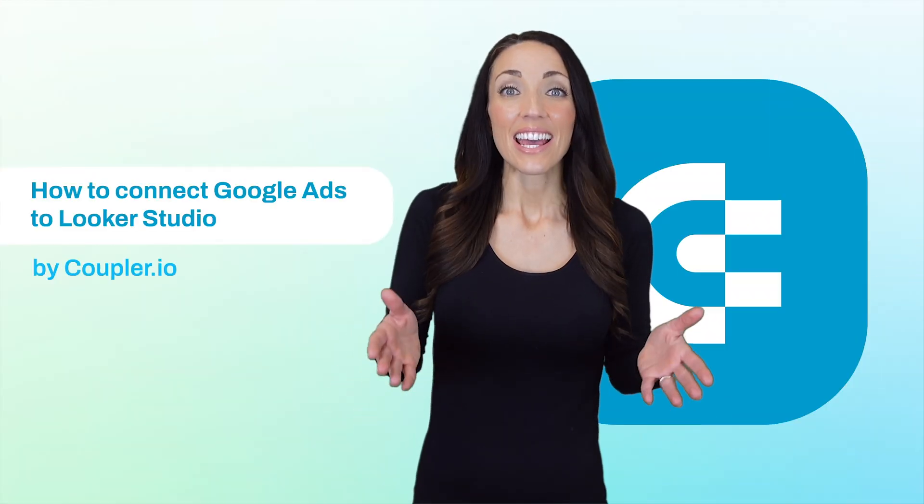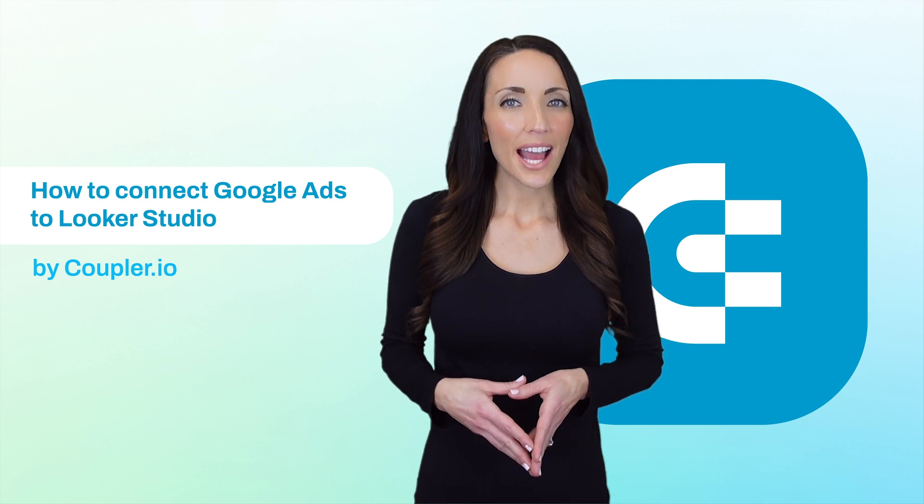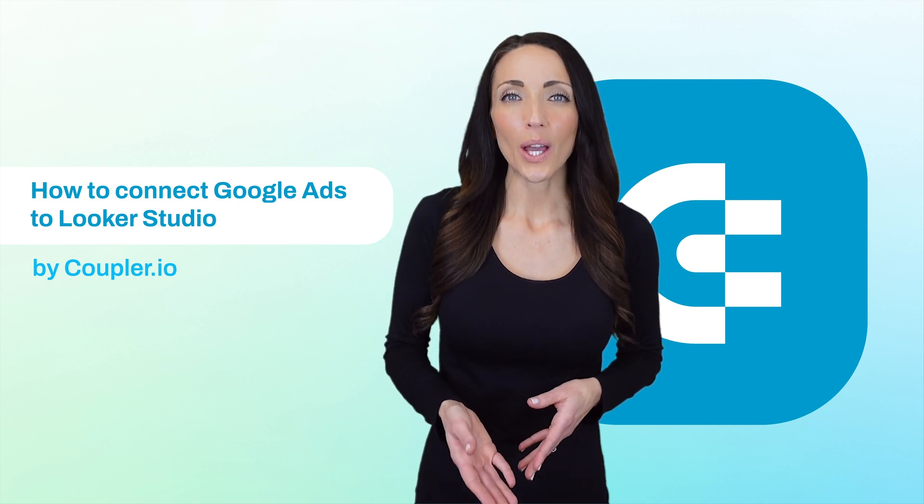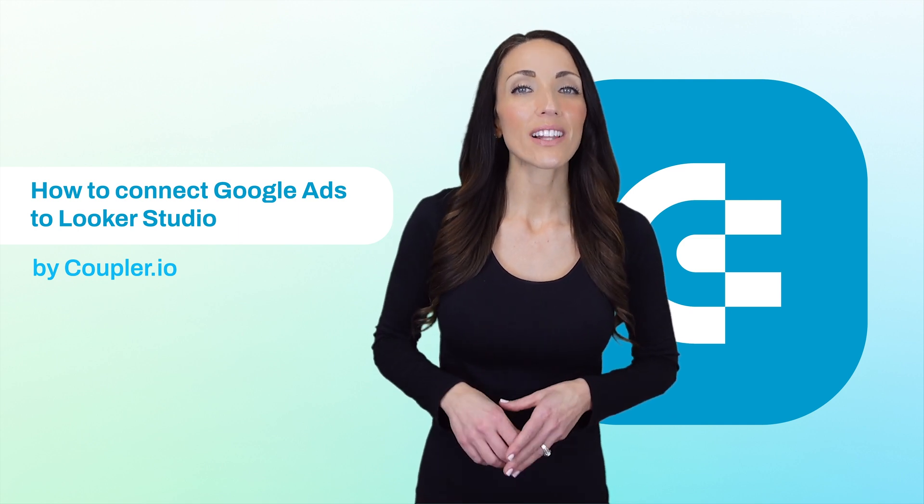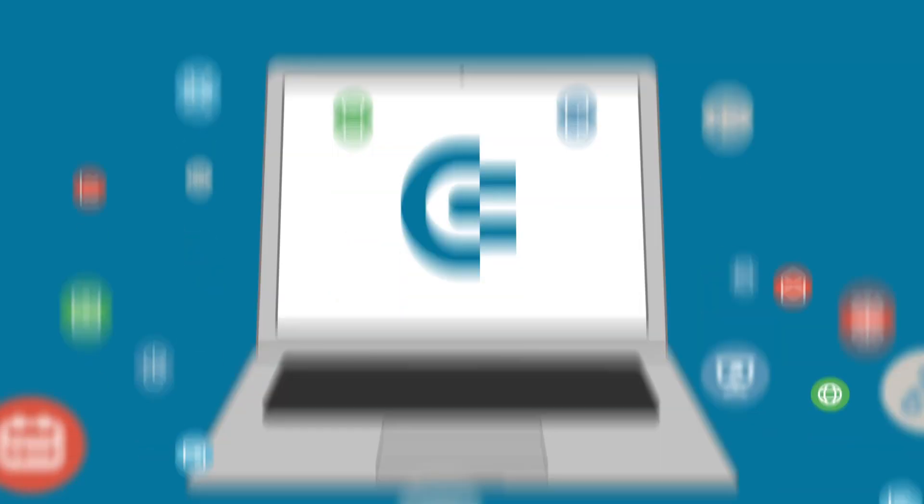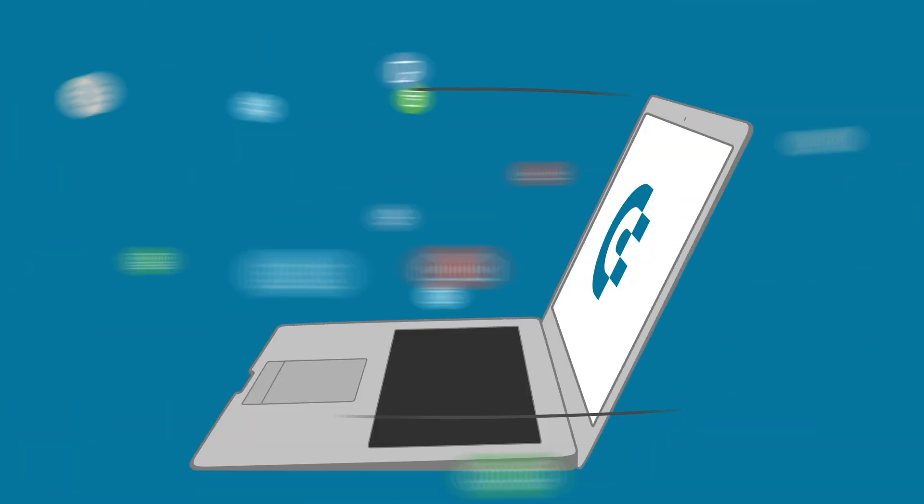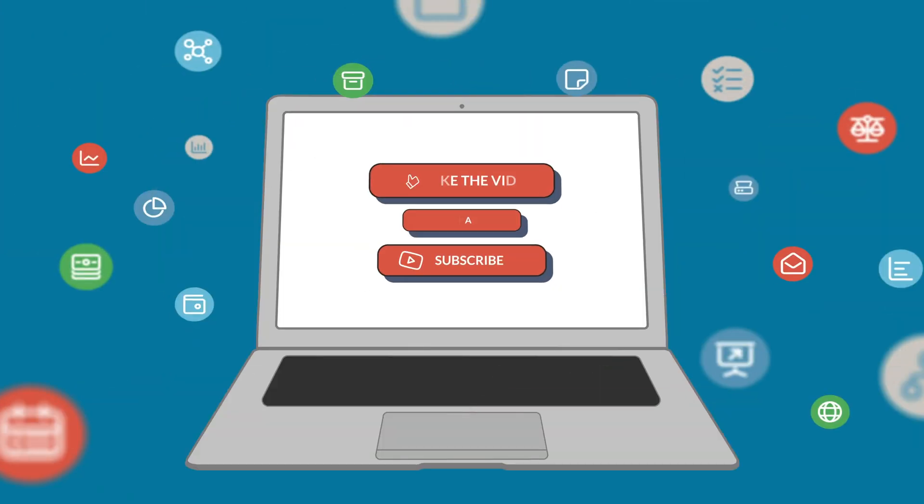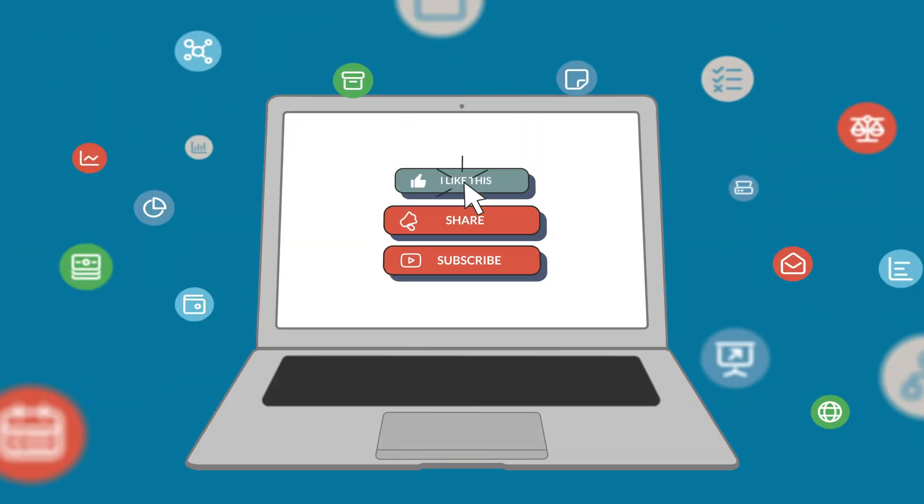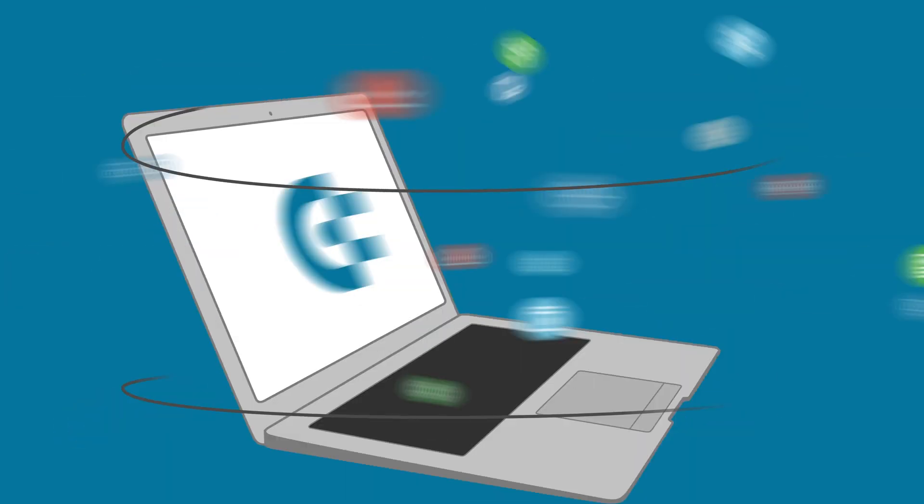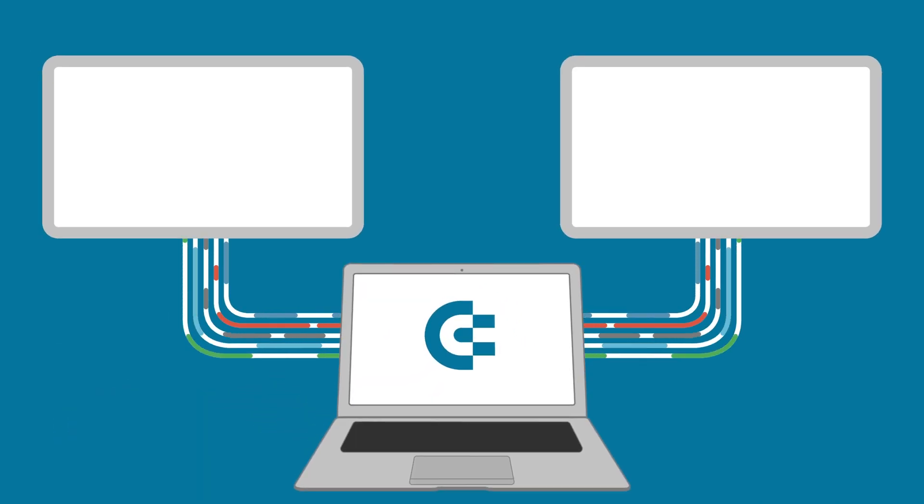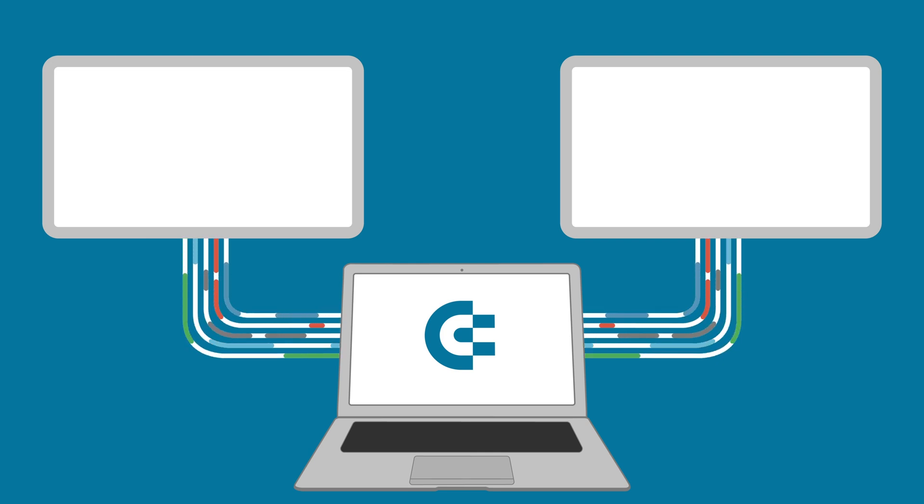And that's it! Now you know how to connect Google Ads to Looker Studio, but if you still have any questions, then feel free to ask them in the comments. If you enjoyed this video, please give us a like, share the video with others, and subscribe to our channel so you never miss a thing. Thanks for watching, and we'll see you in the next video!